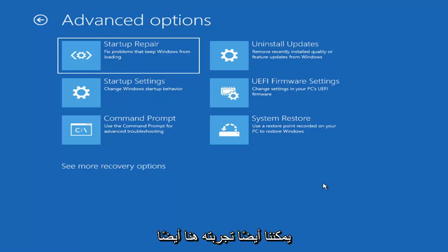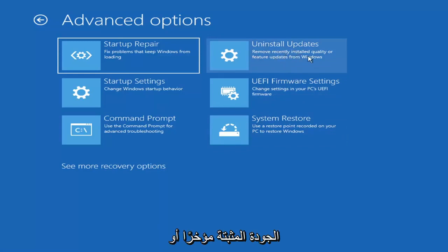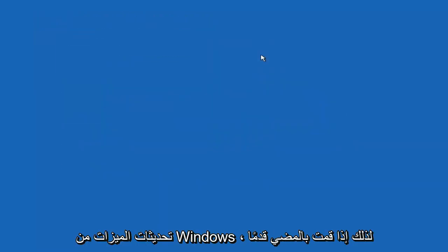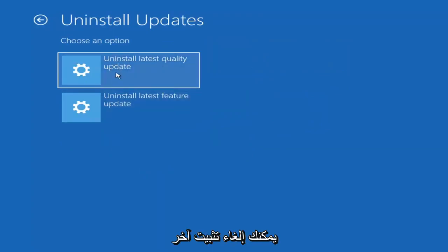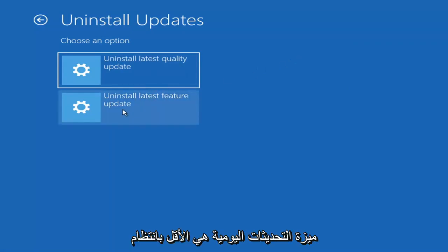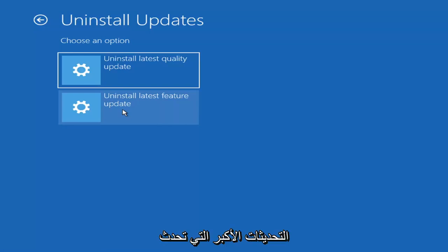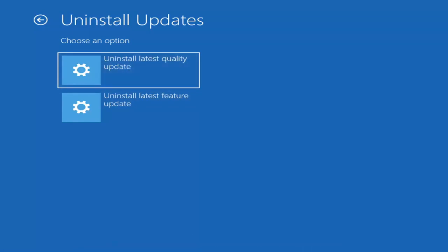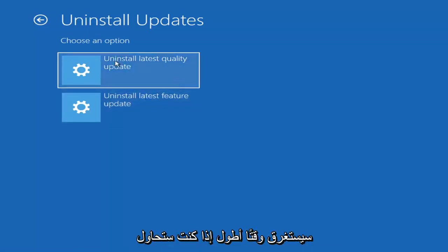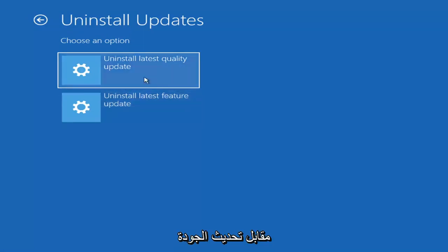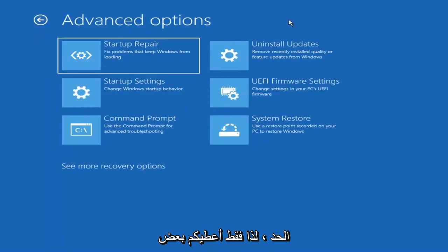Something else you can also try here would be to uninstall updates — remove recently installed quality or feature updates from Windows. You can uninstall the latest quality updates, which are the more day-to-day updates. Feature updates are less regularly released — the bigger ones, similar to service packs in Windows 7, Vista, and XP — larger updates that occur once or twice a year at most. It'll take longer to uninstall a feature update versus a quality update, so you may not need to go back that far.